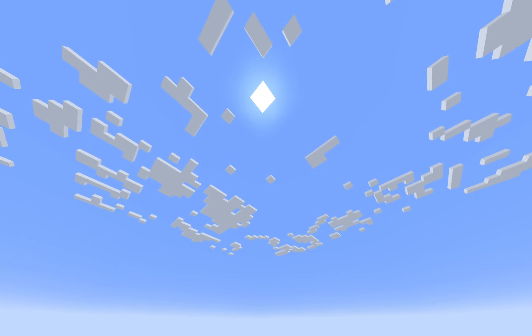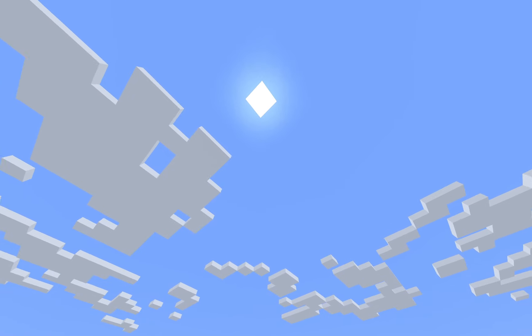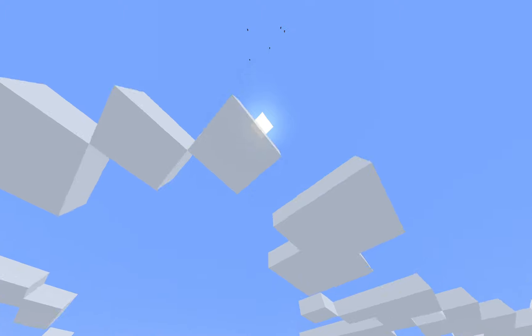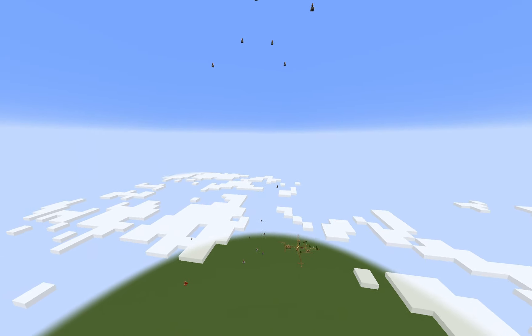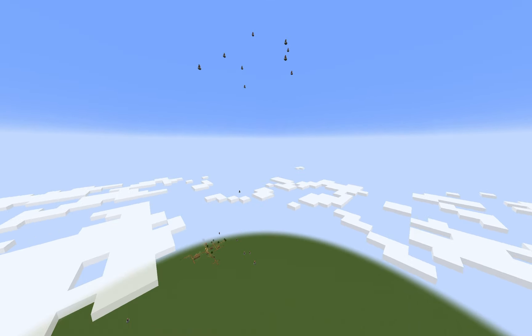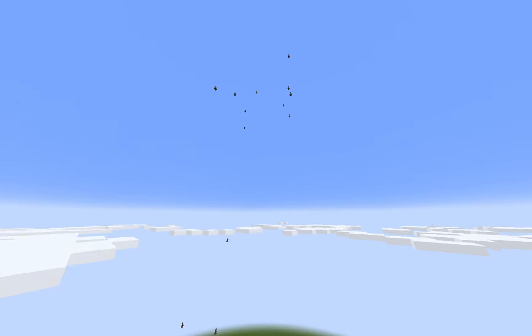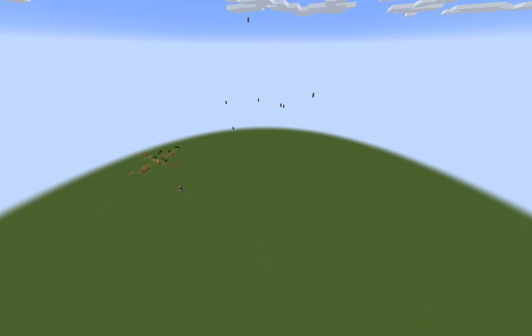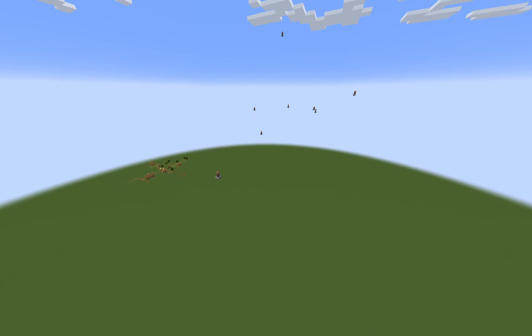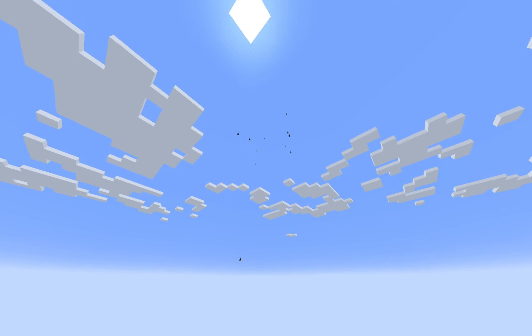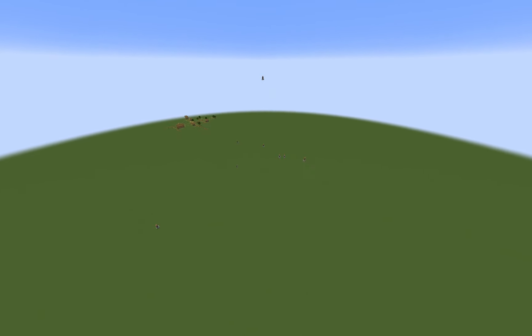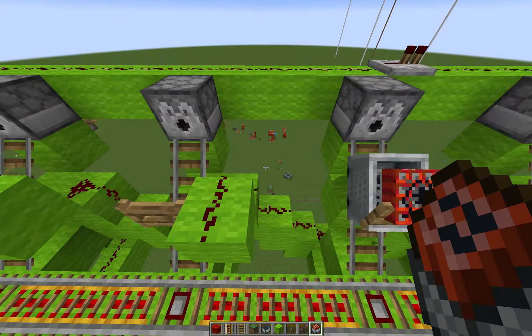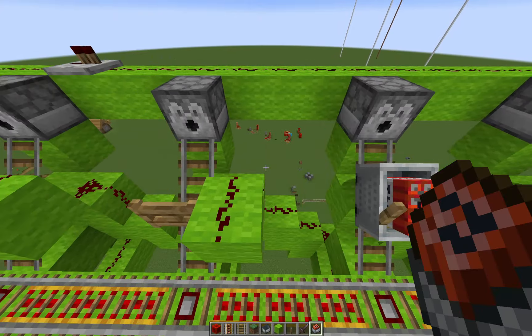There goes the last guy. Let's speed up in spectator mode and find them — there they are, the villagers! Look at all of them flying. Unfortunately none of these guys are going to survive; I don't have a catching mechanism set up yet, and they've all bumped each other and spread out all over the place.